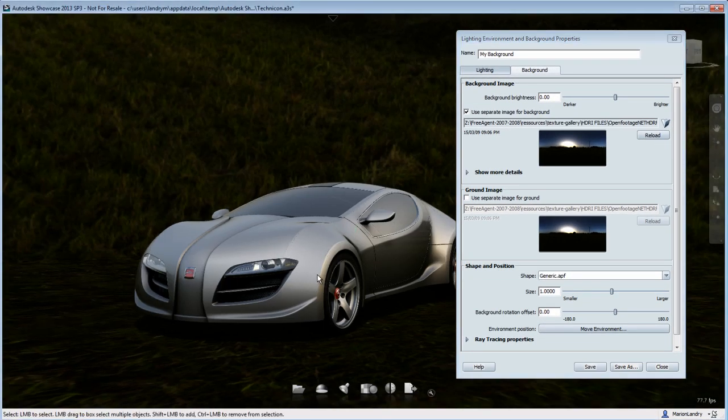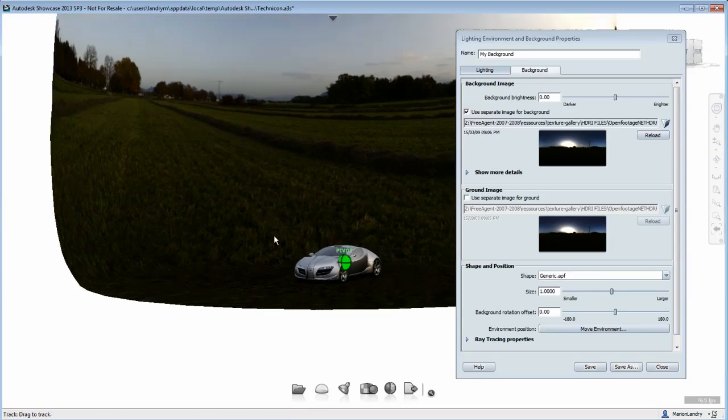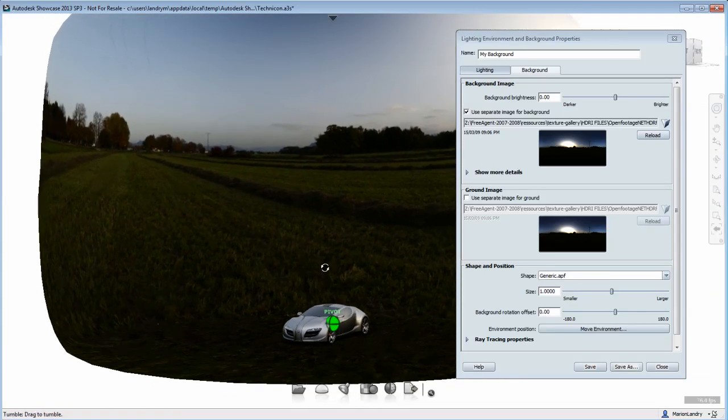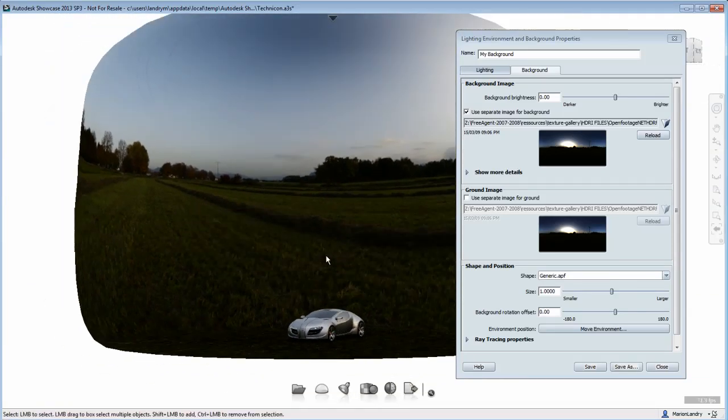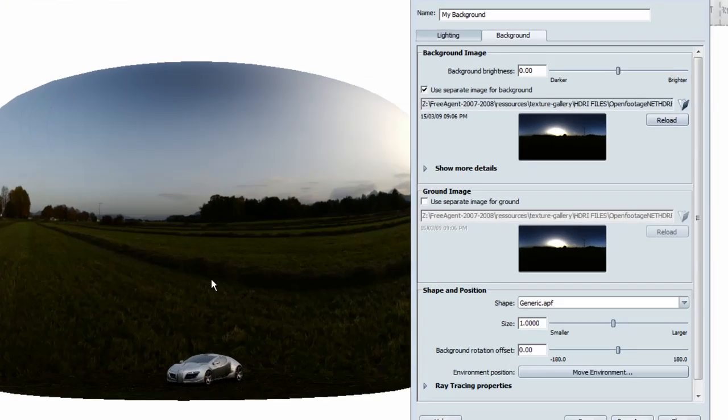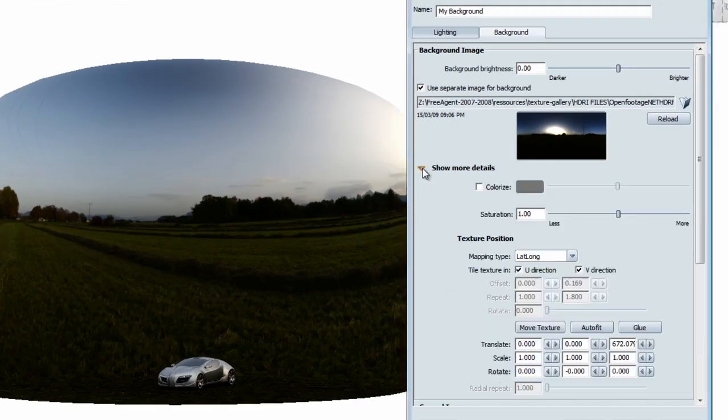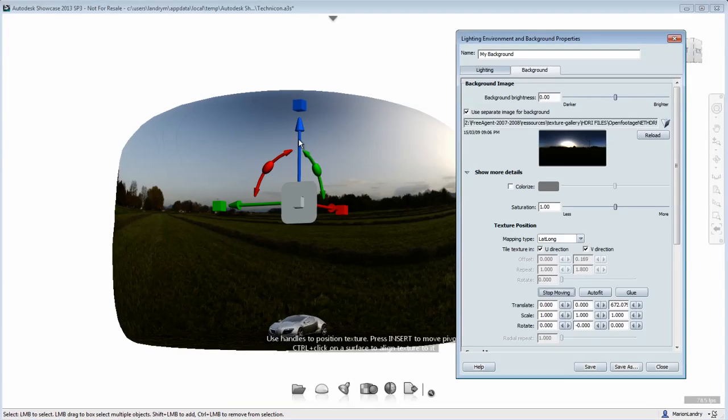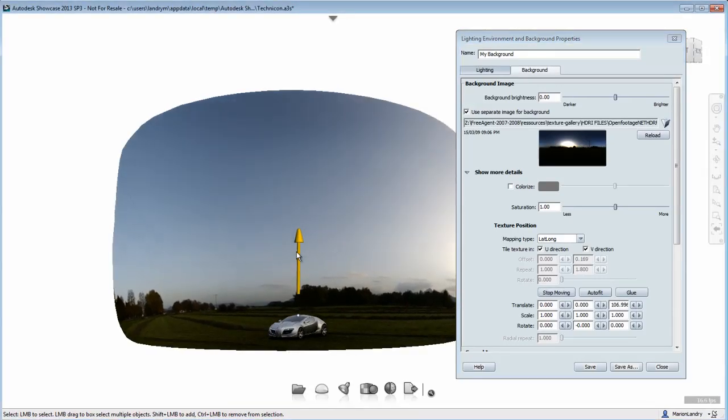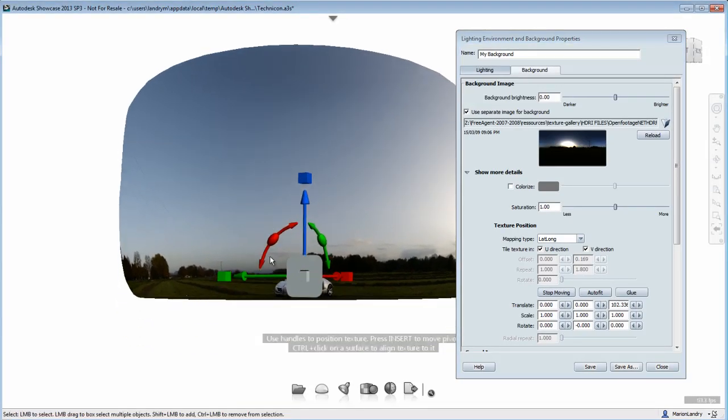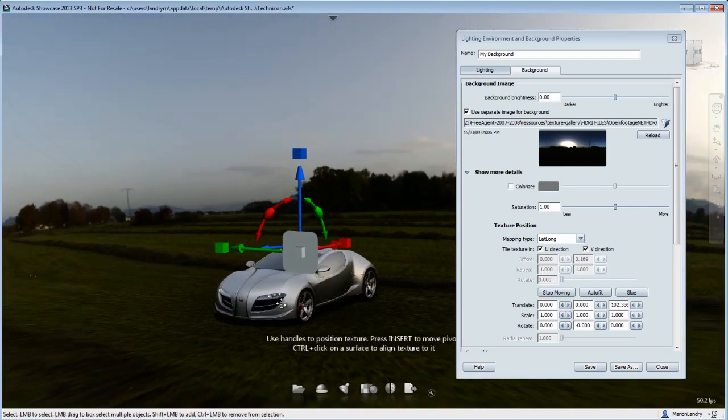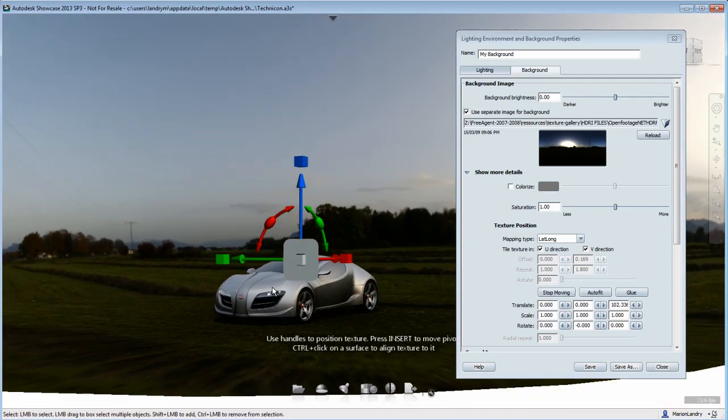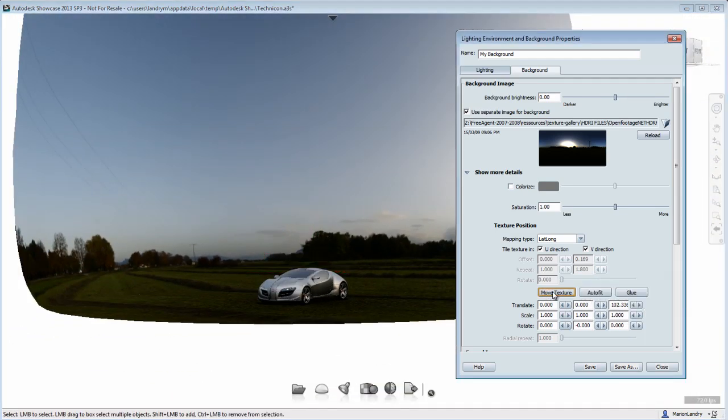Once the image is loaded, it will most likely need to be repositioned to match your scene. To do so, under the background image, open the Show More Details where you'll be able to move the texture and realign it to match your scene. What I'm doing right now is I am moving the HDR image location according to my environment shape.